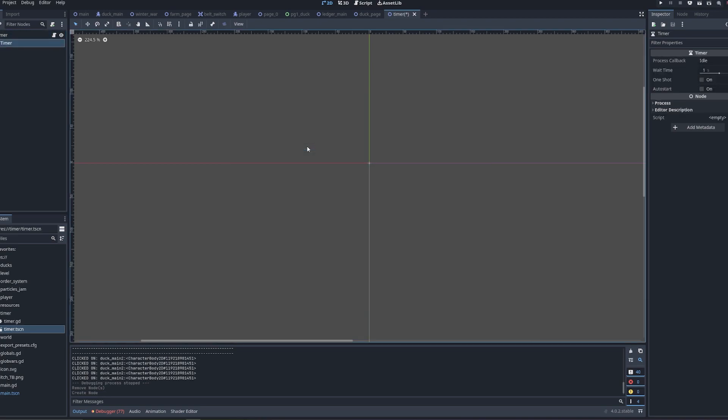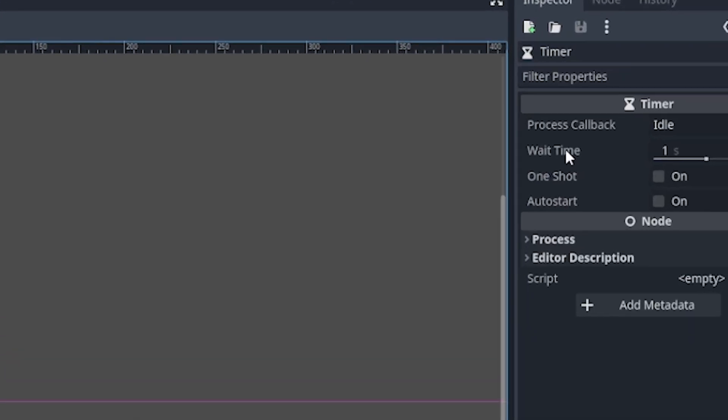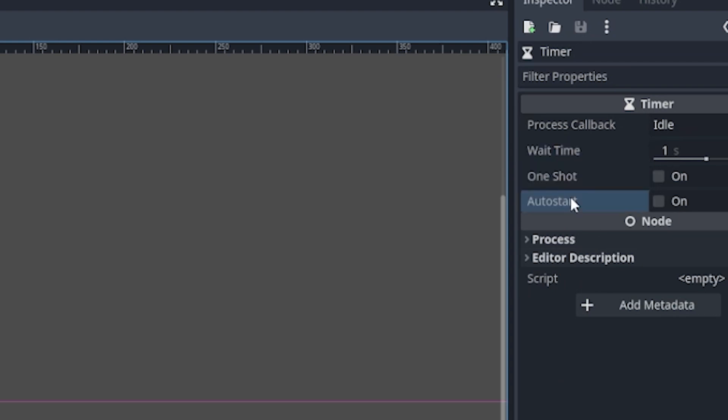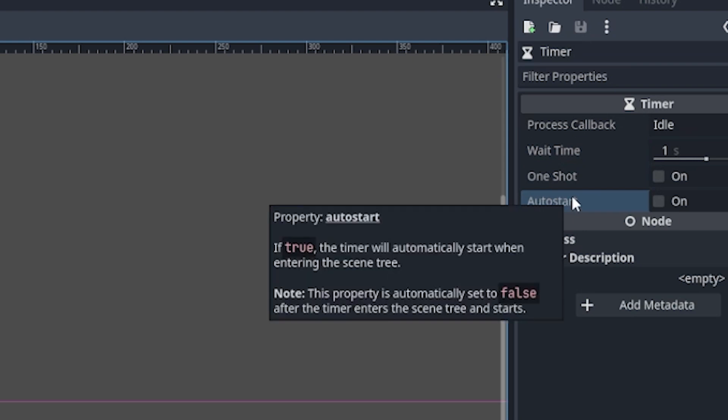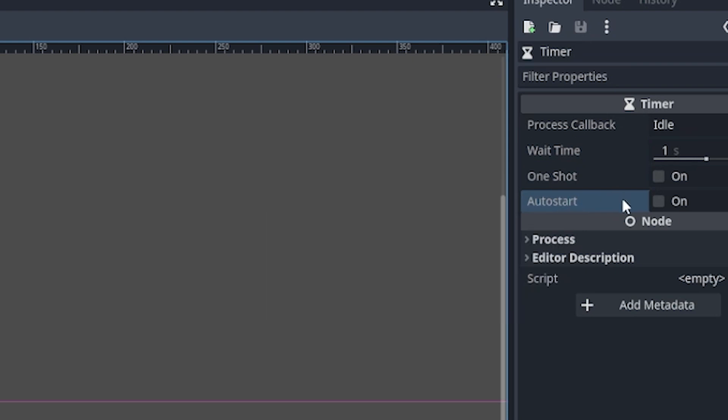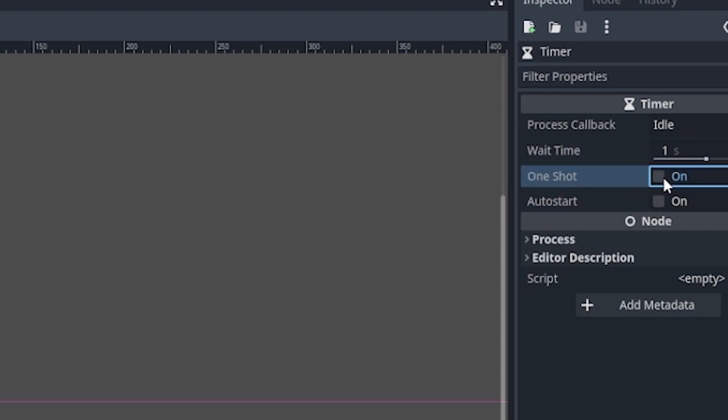You see timer, and the main important variables on the right here are wait time, one shot, and auto start. Simply named, say you want to auto start, you click auto start. If you want it to not repeat, then you click one shot. Very simple.